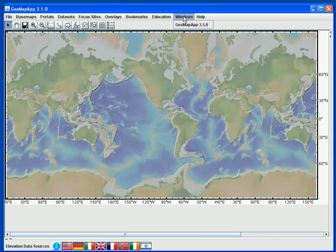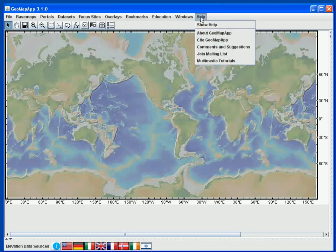Sometimes GeoMapApp brings up different windows, and if for any reason these are in the background, we can use the Windows menu to select a window to bring to the foreground. Finally, in the Help menu we have links to GeoMapApp help, as well as to a Feedback and Comments page.